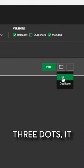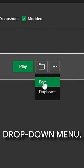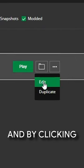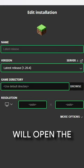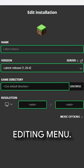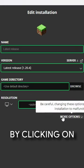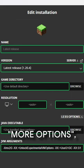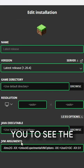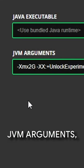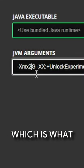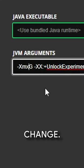By clicking the three dots, it will open a drop-down menu. By clicking edit, it will open the instance editing menu. By clicking on more options, you can see the JVM arguments, which is what we need to change.